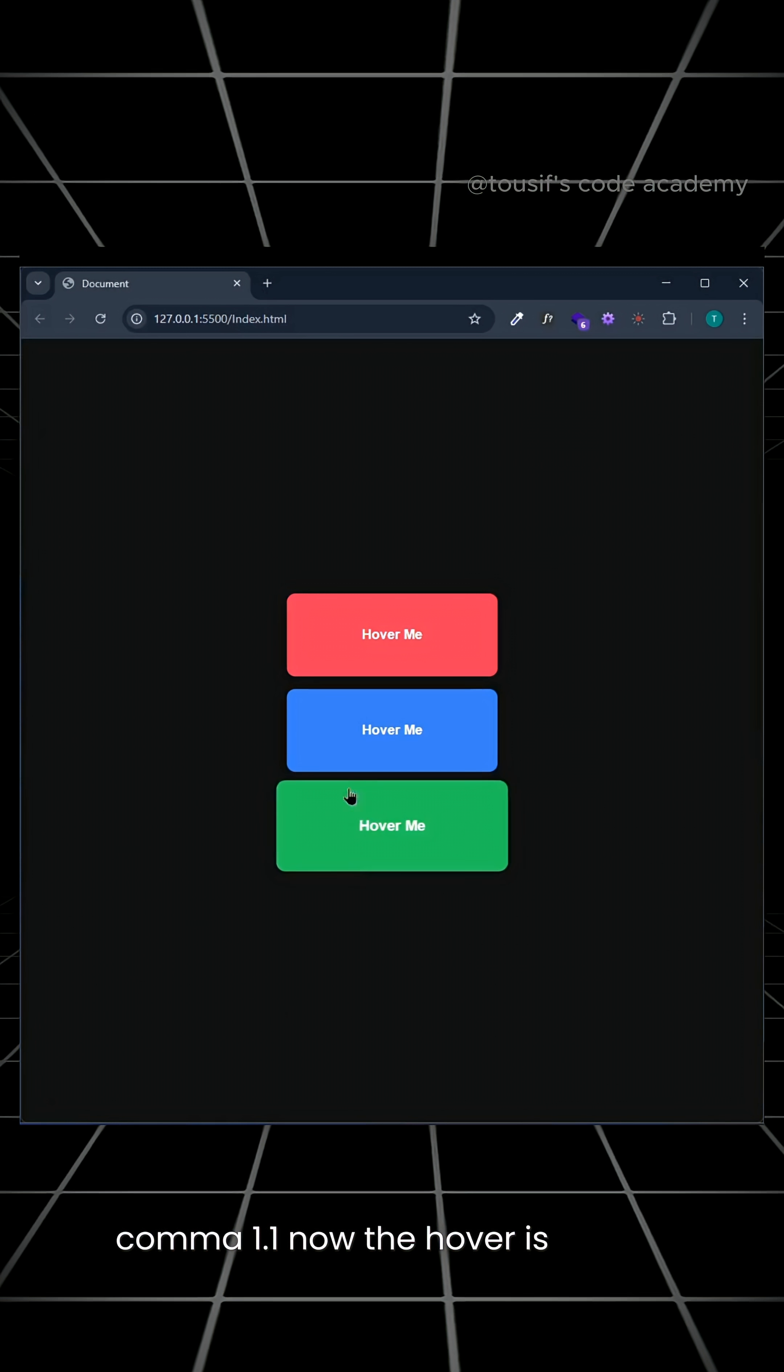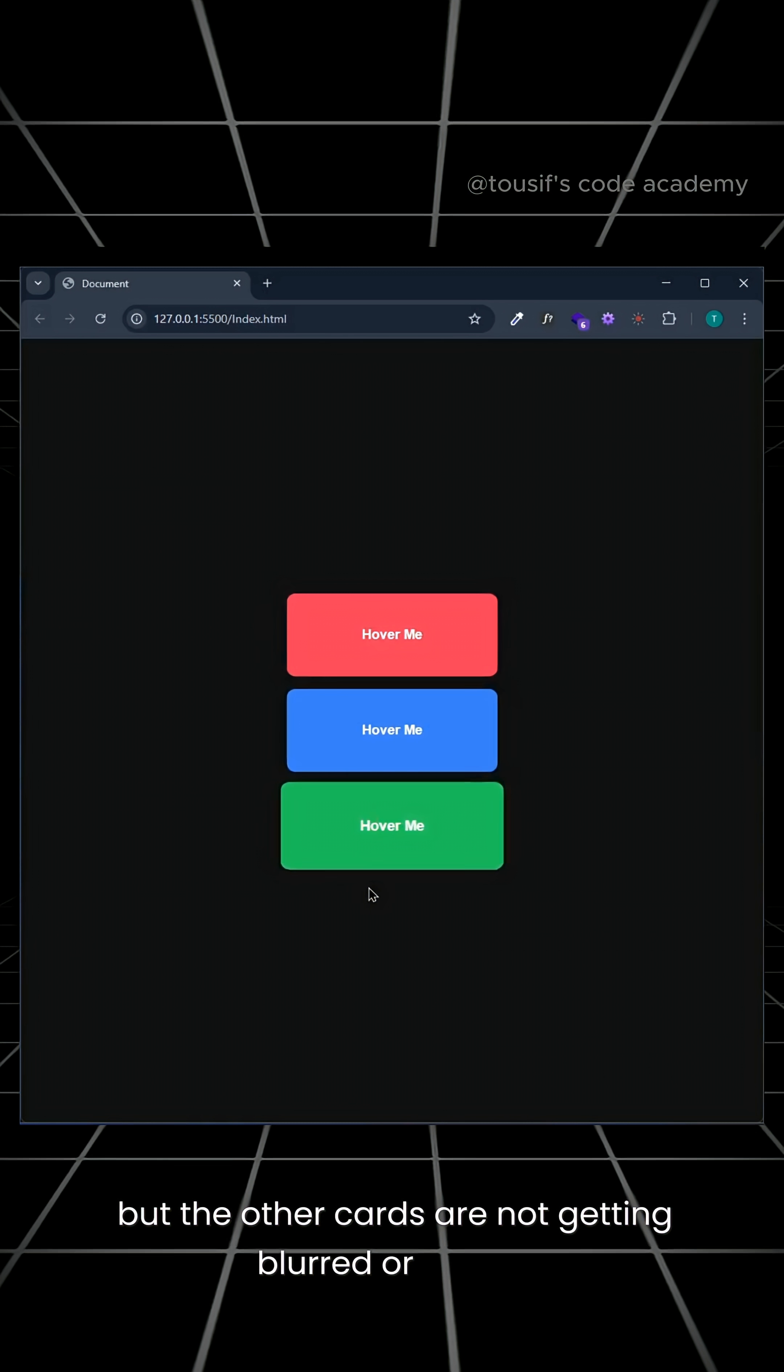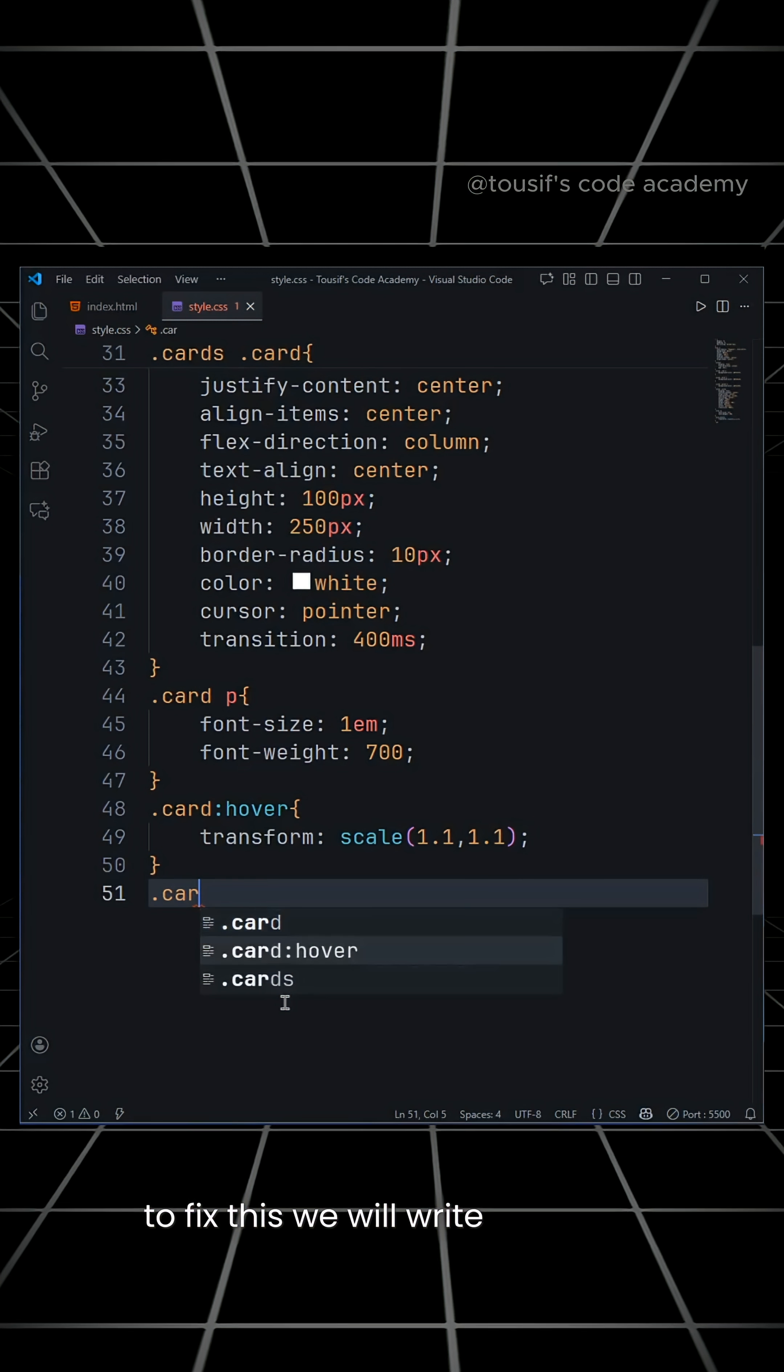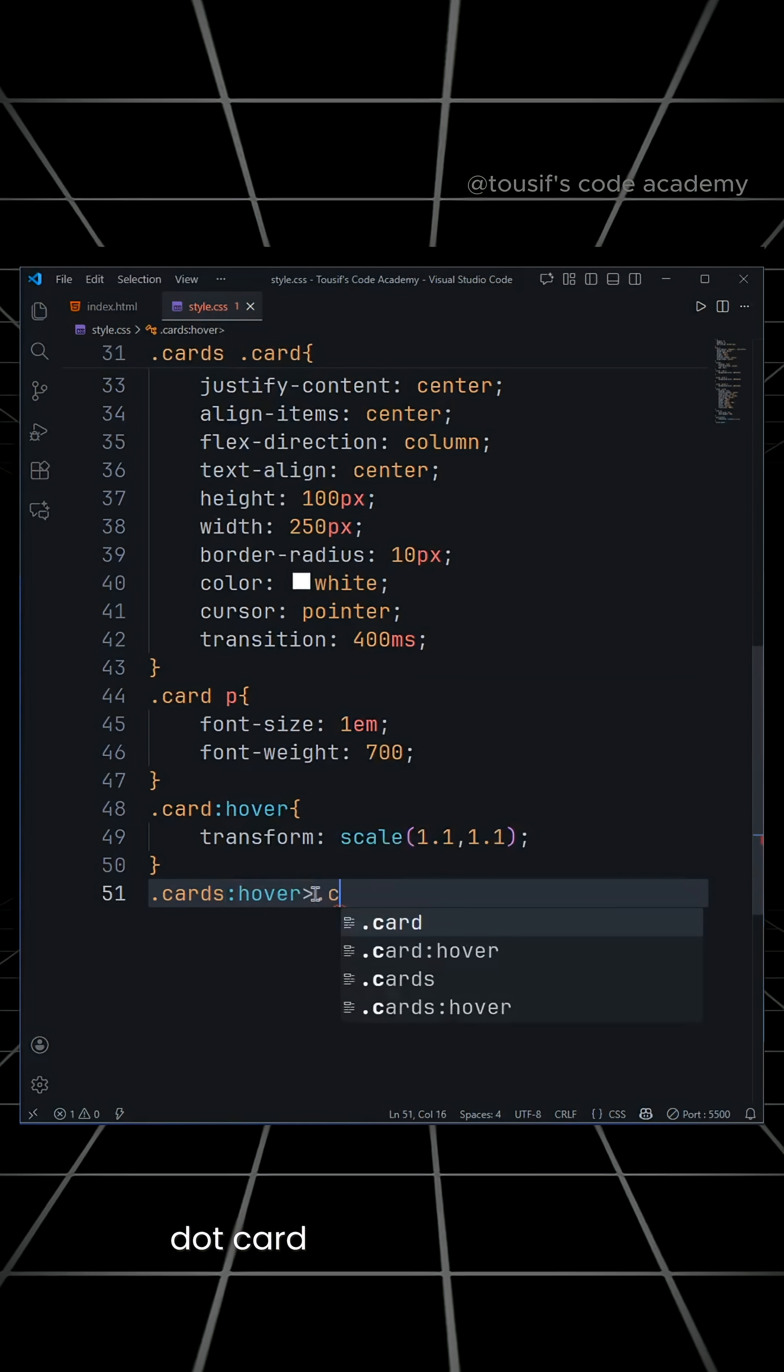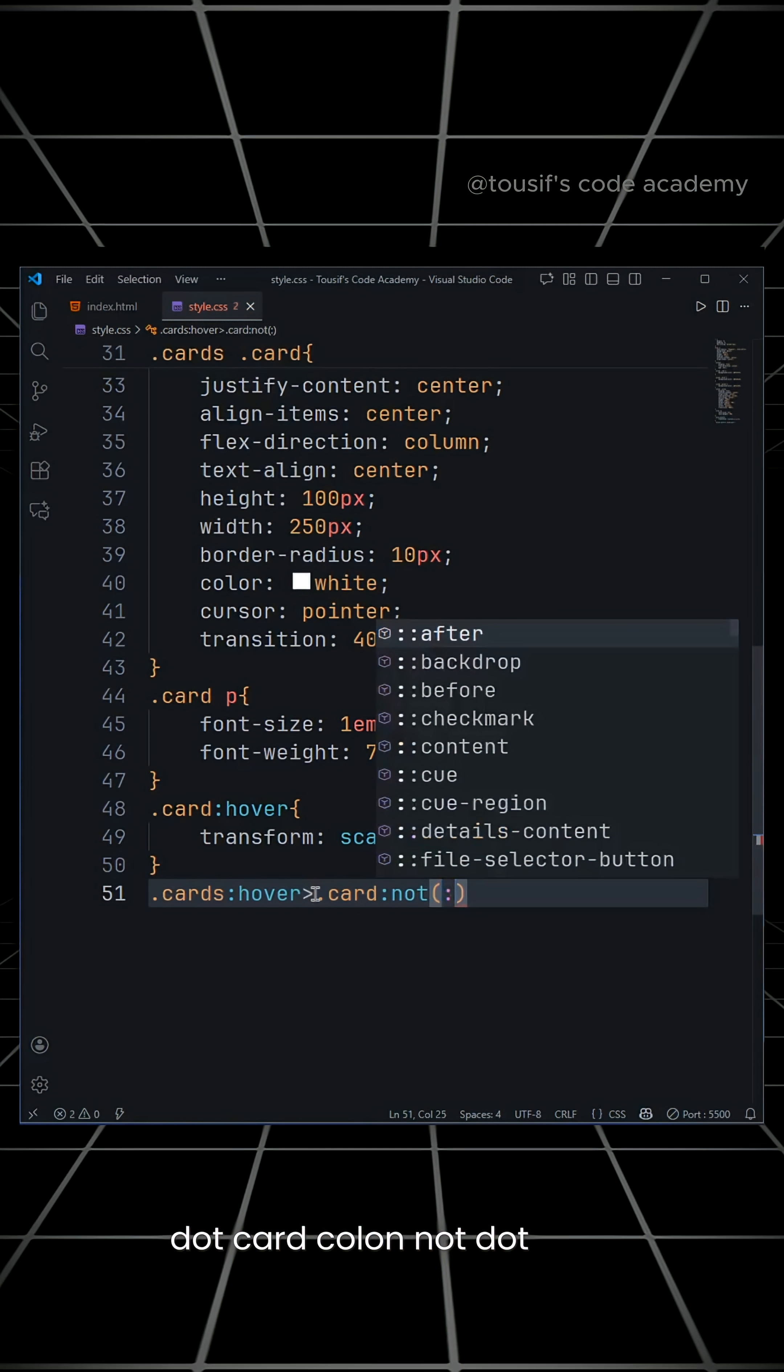Now the hover is working, but the other cards are not getting blurred or smaller. To fix this, we will write .cards:hover .card:not(.hover).